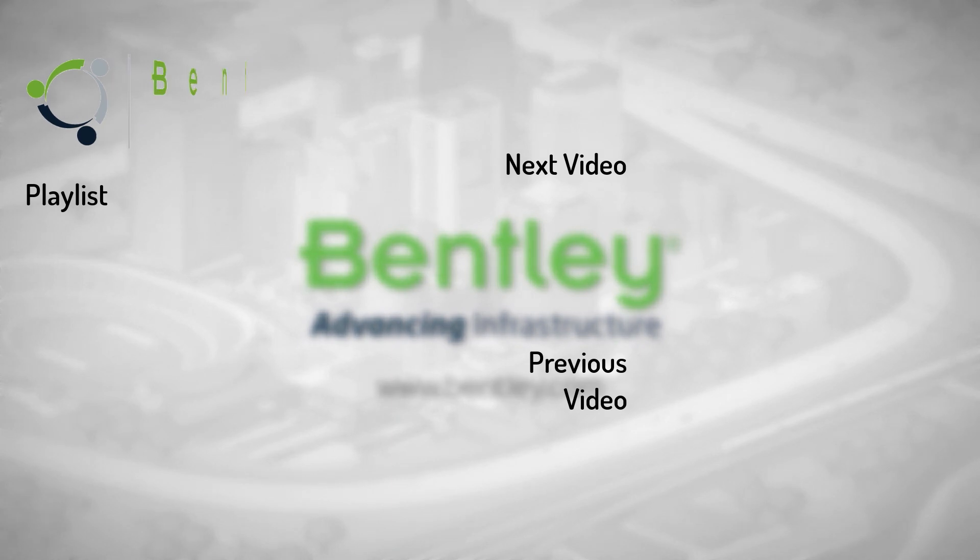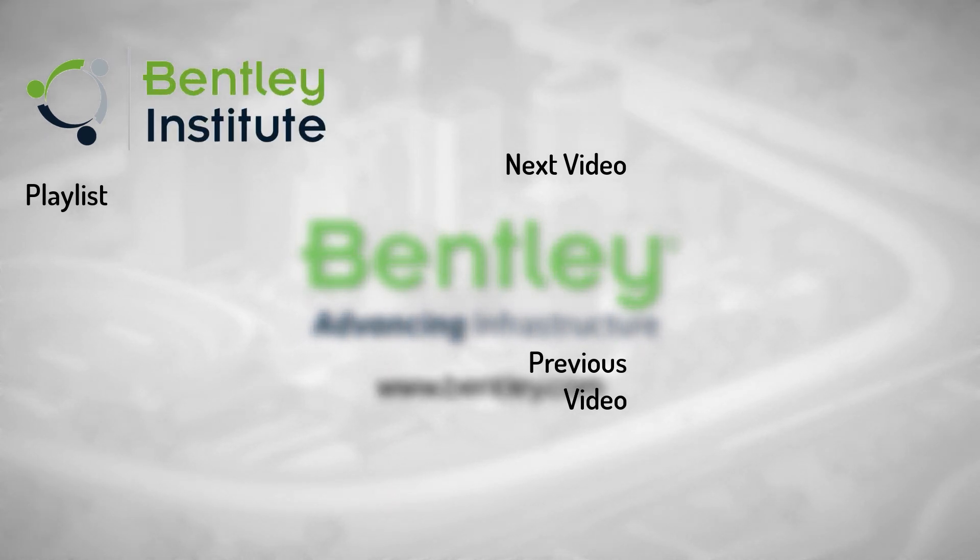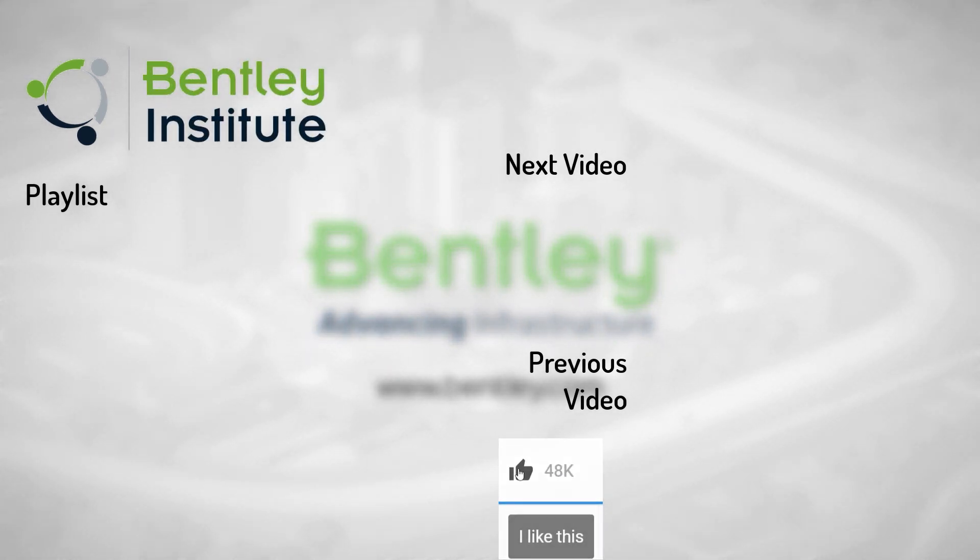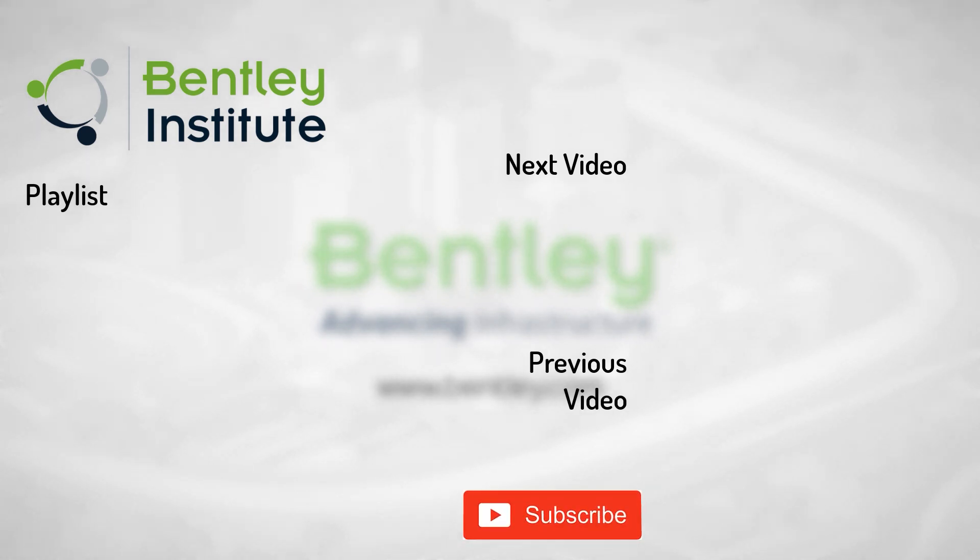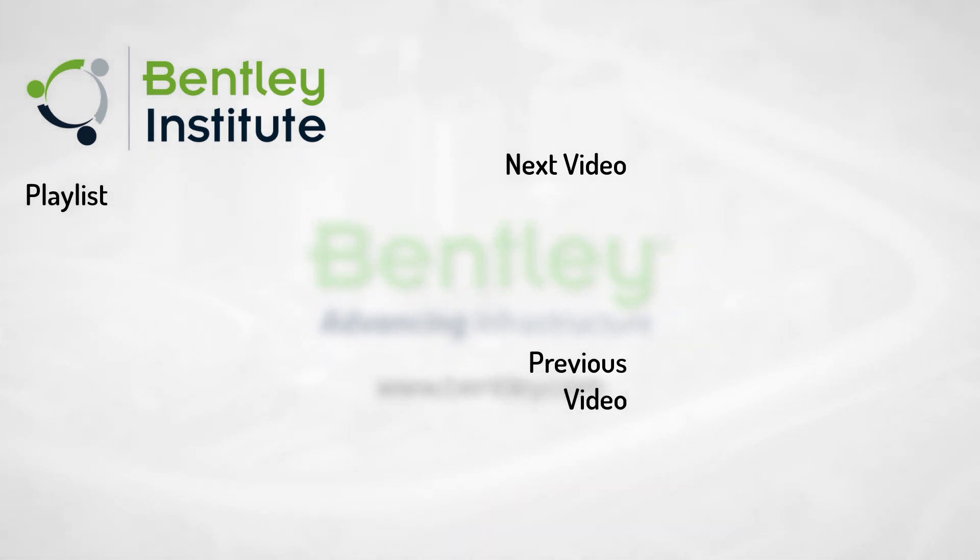If you found this video helpful, please give it a like. If you want to see more such series, consider subscribing to our channel. Thank you and see you next time.